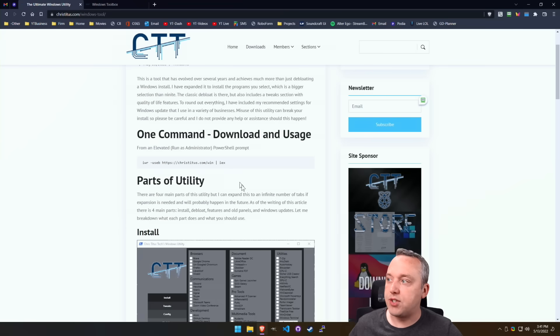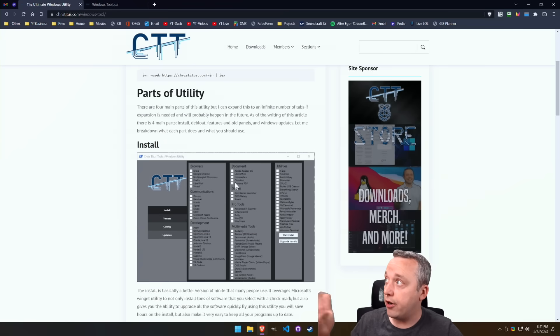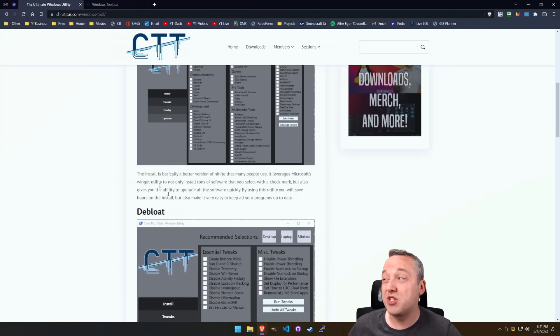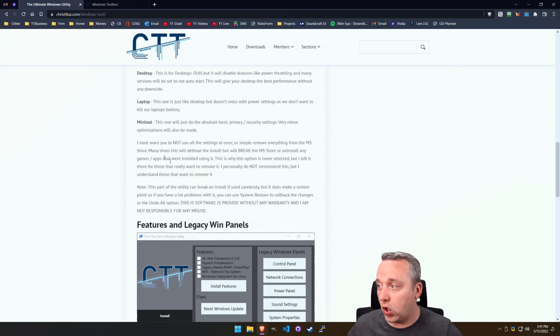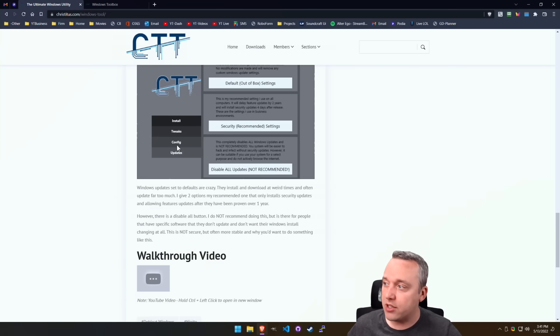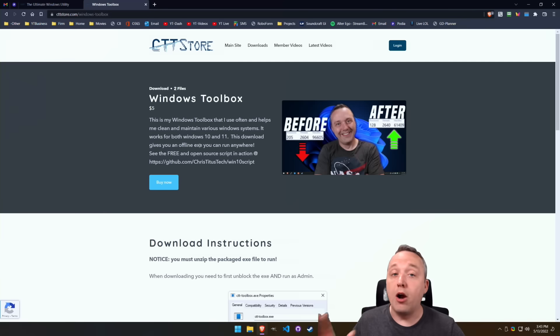If you want a step-by-step of all this in here, go to the website, christitus.com forward slash windows dash tool. It goes over all of the things I just talked about in this video.